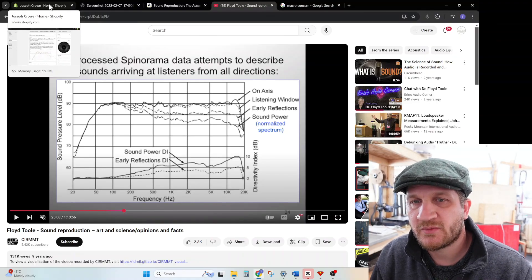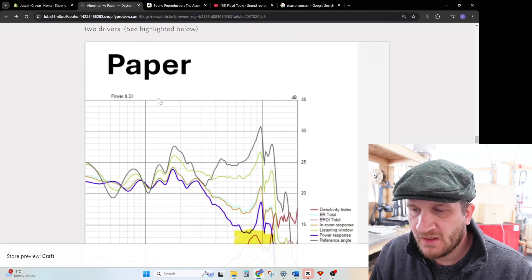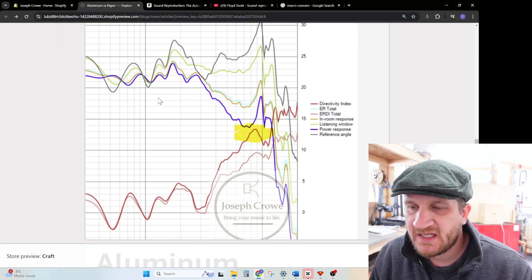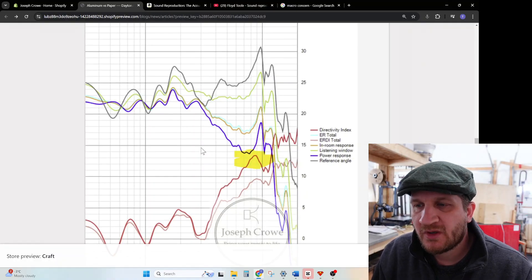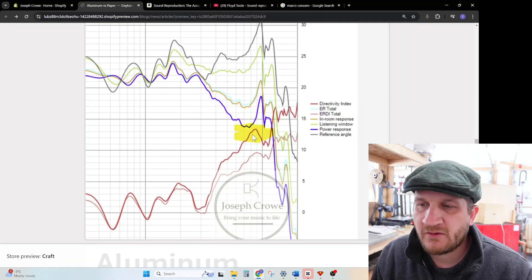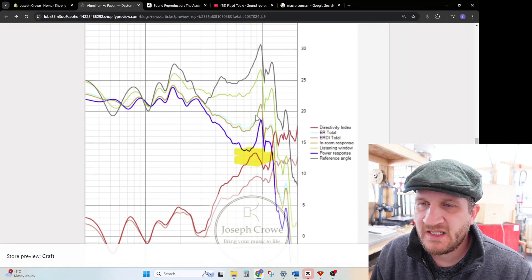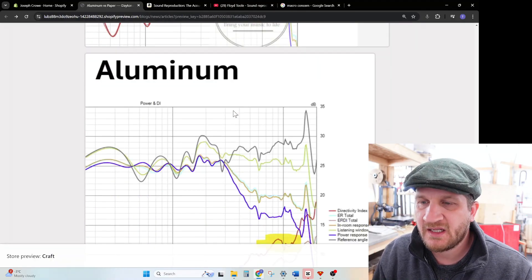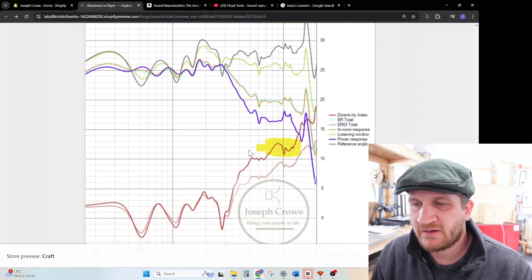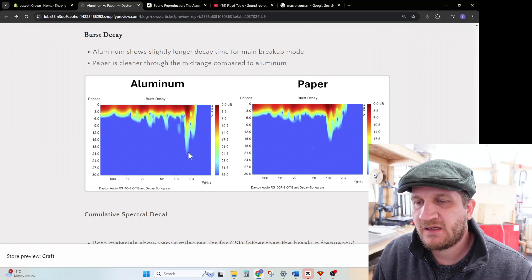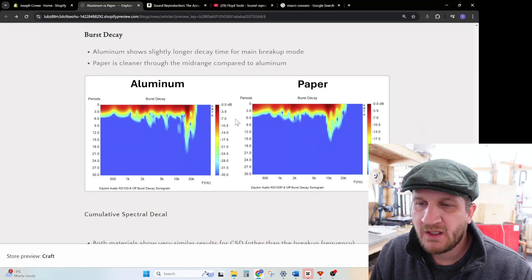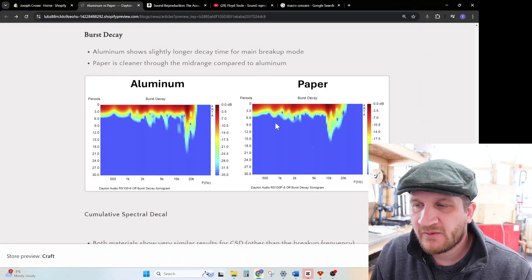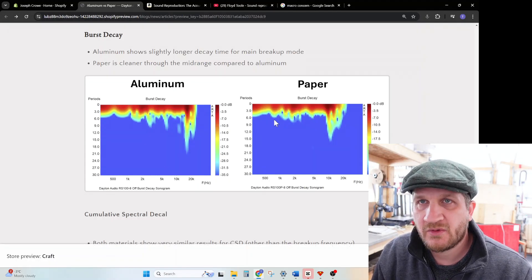As noted, there is significant narrowing of the directivity. However, we do see that the paper, because of the breakup mode occurring at 10 kilohertz, we see even more aggressive narrowing of the directivity. With the paper driver we can see directivity really spiking at around eight or nine kilohertz, whereas with the aluminum it's less pronounced. Looking at the time domain with the burst decay, we're definitely seeing the mechanical breakup of the diaphragm coming in on the burst decay for both drivers with similar intensity. However, the paper actually seems to have a cleaner decay through the mid-range.